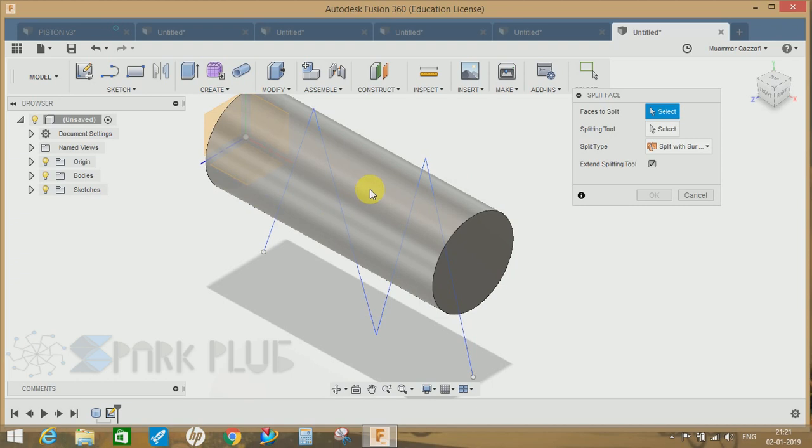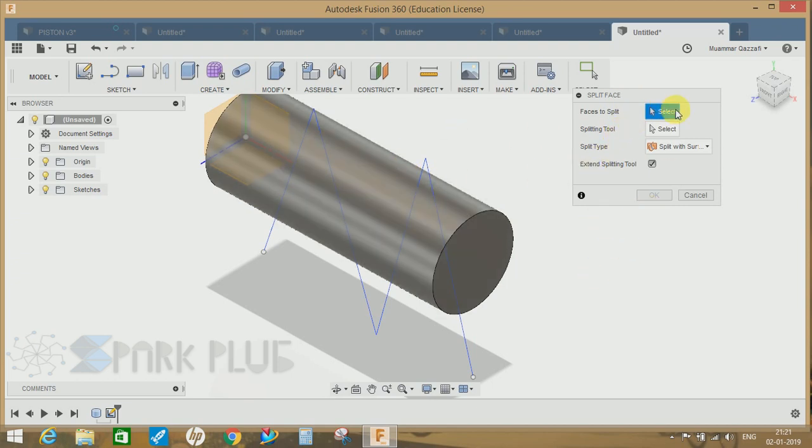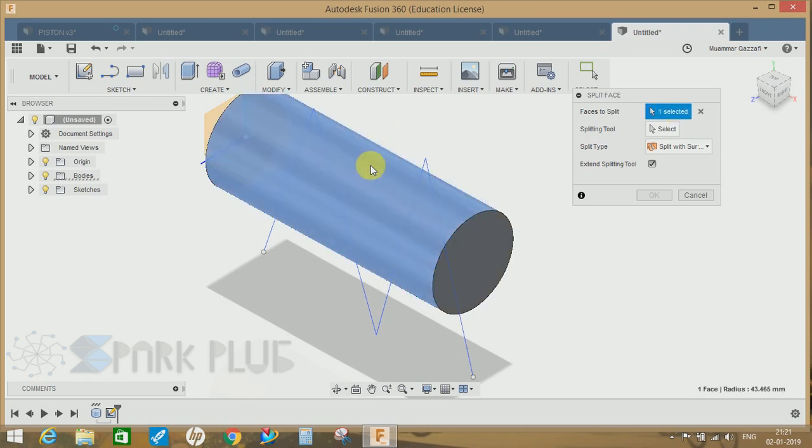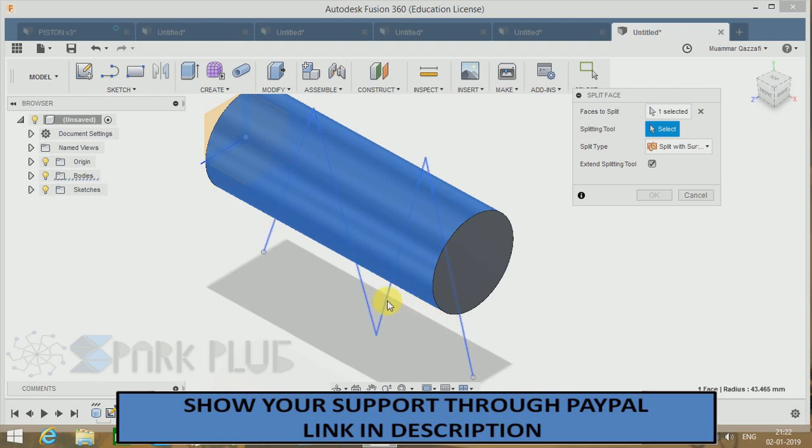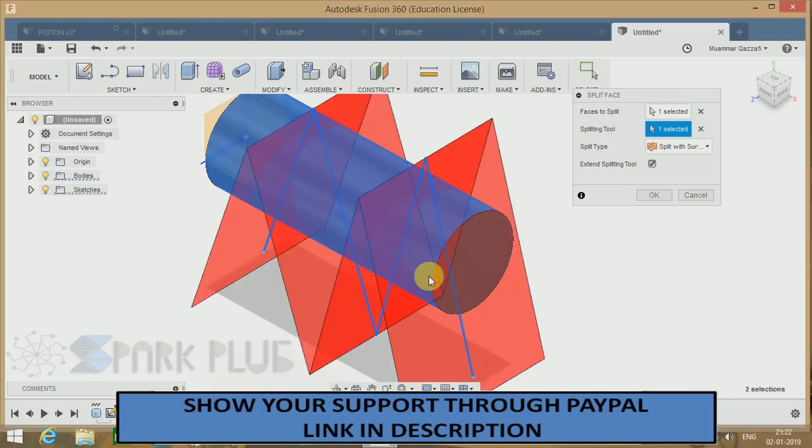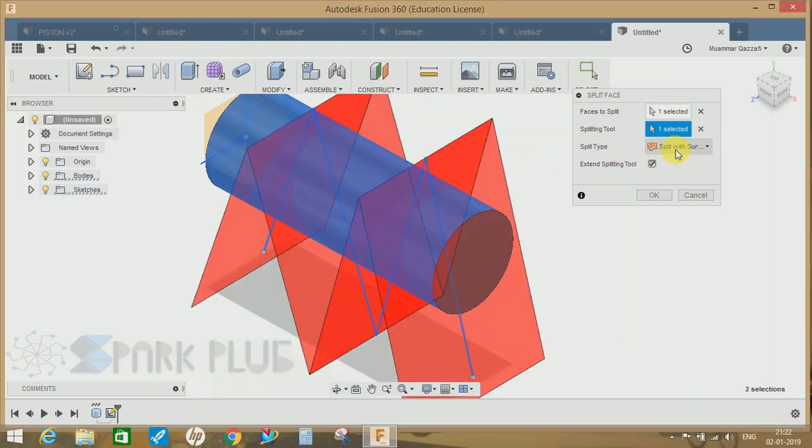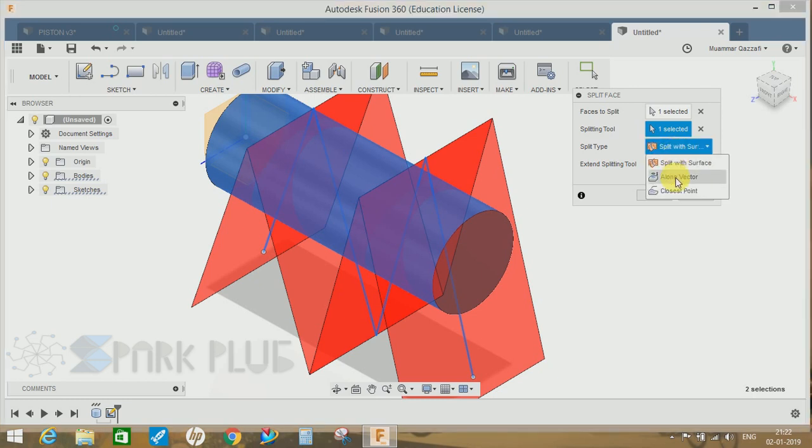Go to Modify command, click on Split Face, select the face you want to split. You can choose one or more than one faces at a time. Select this. It will ask you about the splitting tool. Our splitting tool is going to be this, and it will ask about the split type. Basically we have three options available here. The first one, split with surface, will extrude a surface along the direction of the path you have just created and will split the face accordingly.